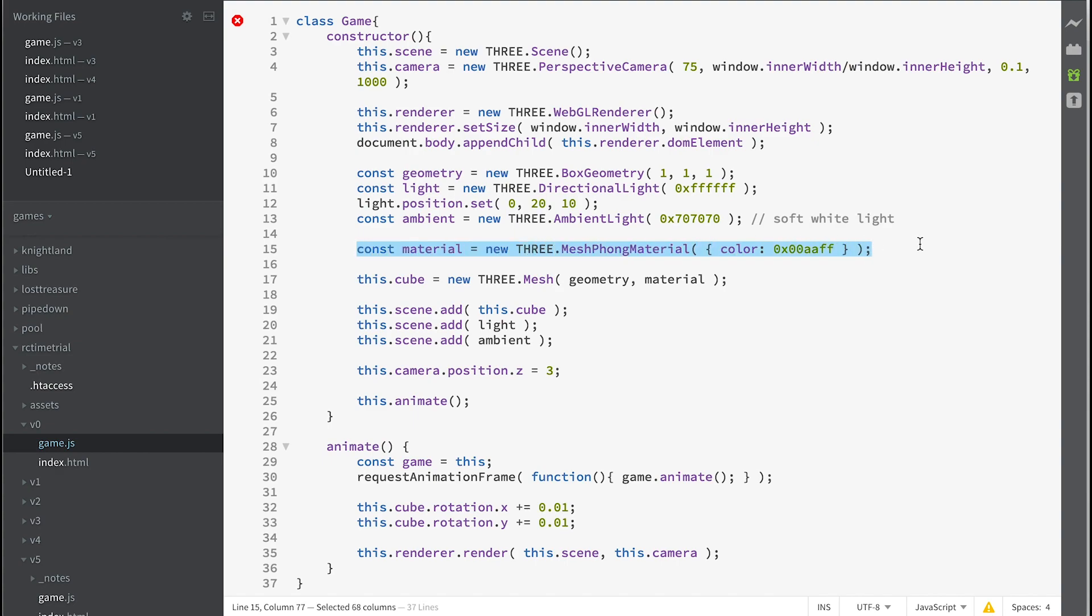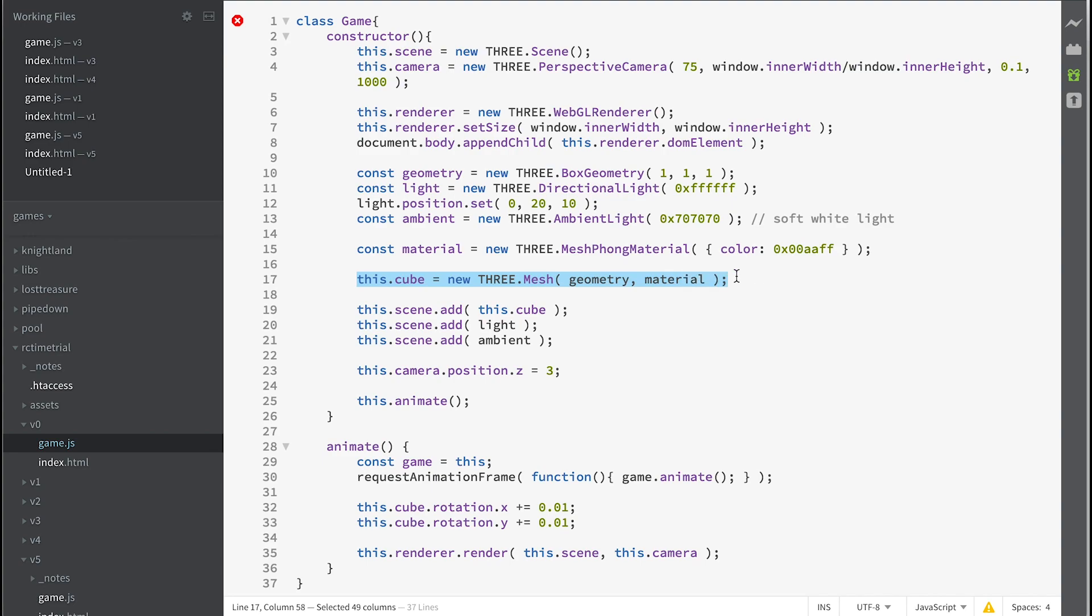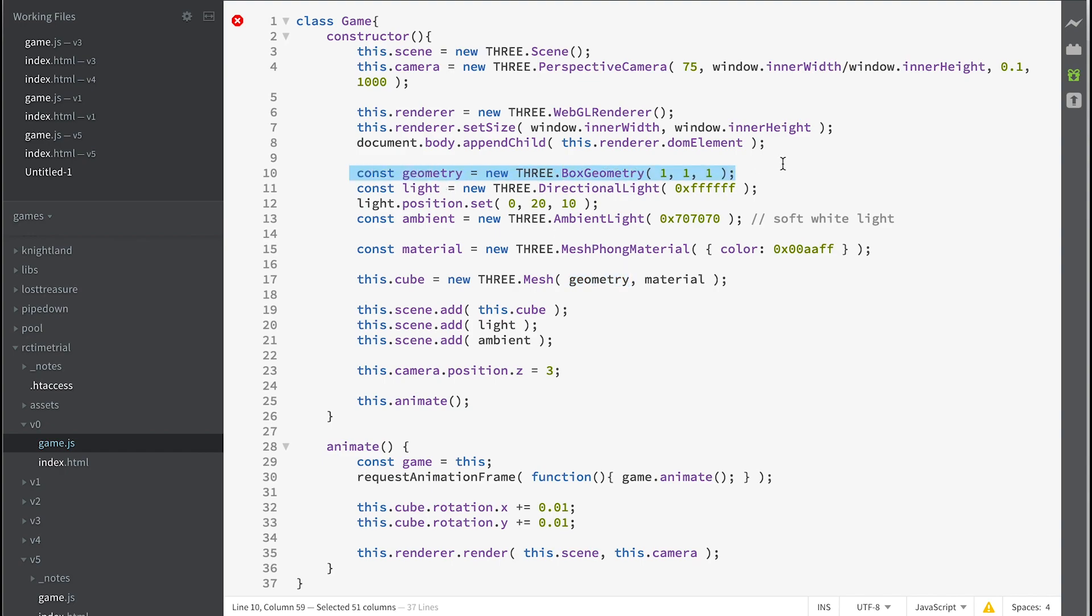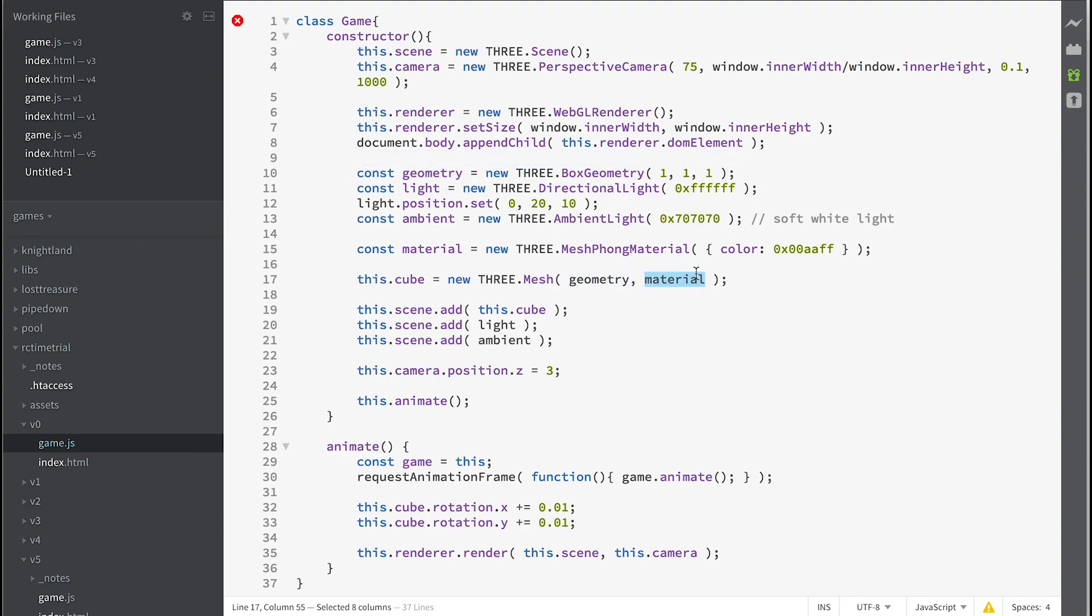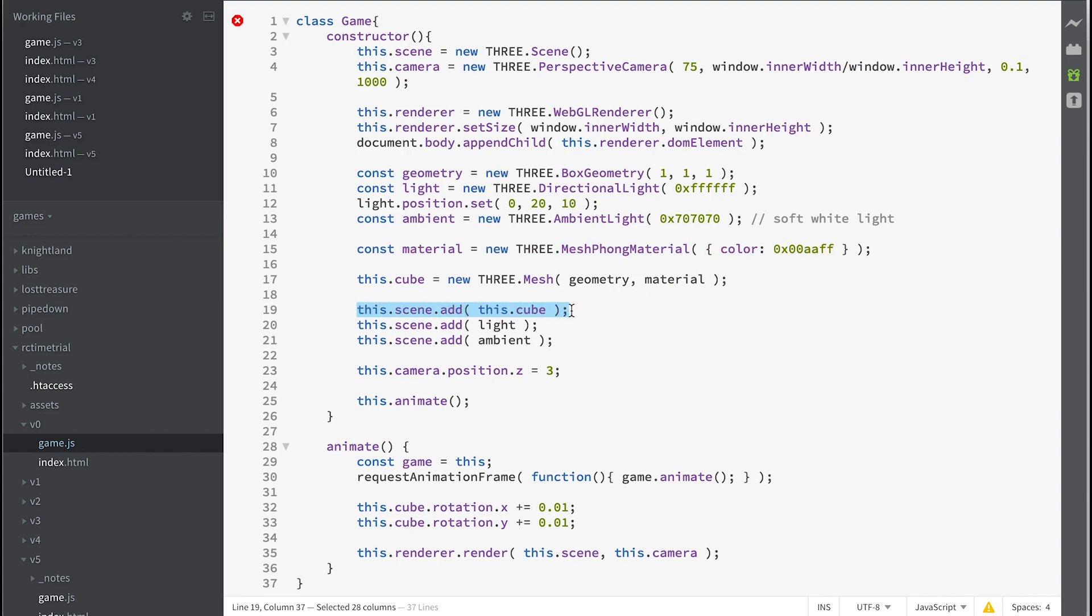And then we create a cube, so we've created the geometry and we've created a material which is just blue. The geometry is a cube, one in the X, Y, and Z directions. And now we actually create the mesh that we can actually display. So that is the THREE.Mesh, which takes two parameters: the geometry we've created and the material we've created. And then we add that to our scene and we add our two lights.